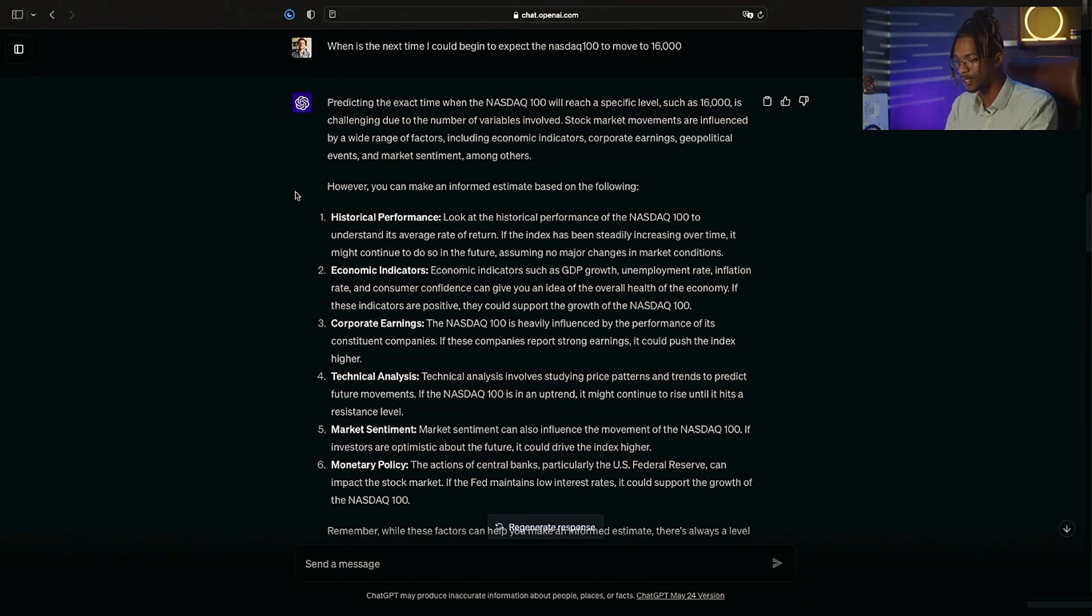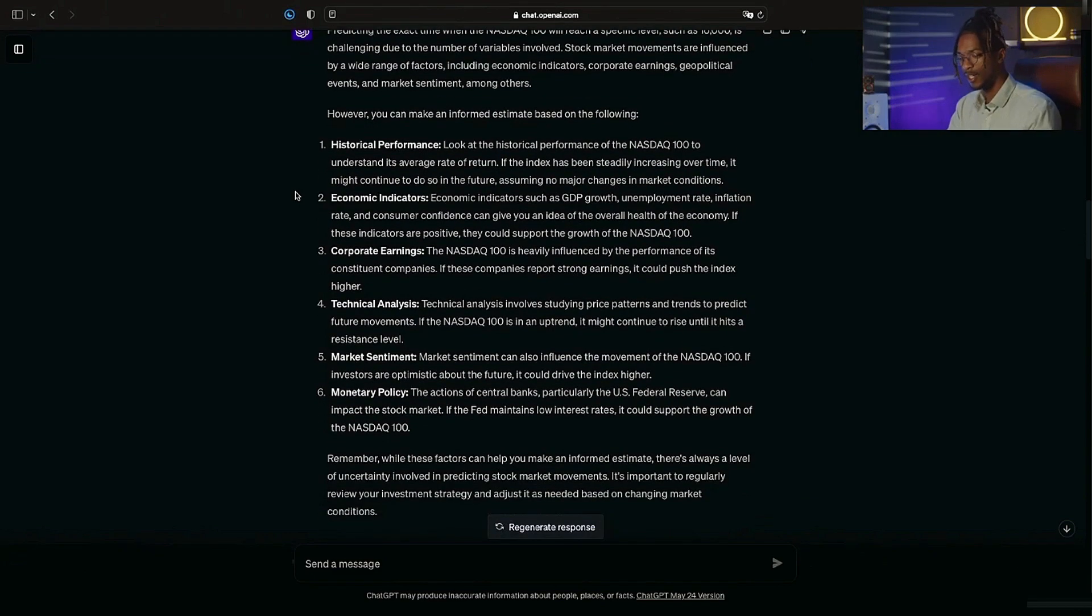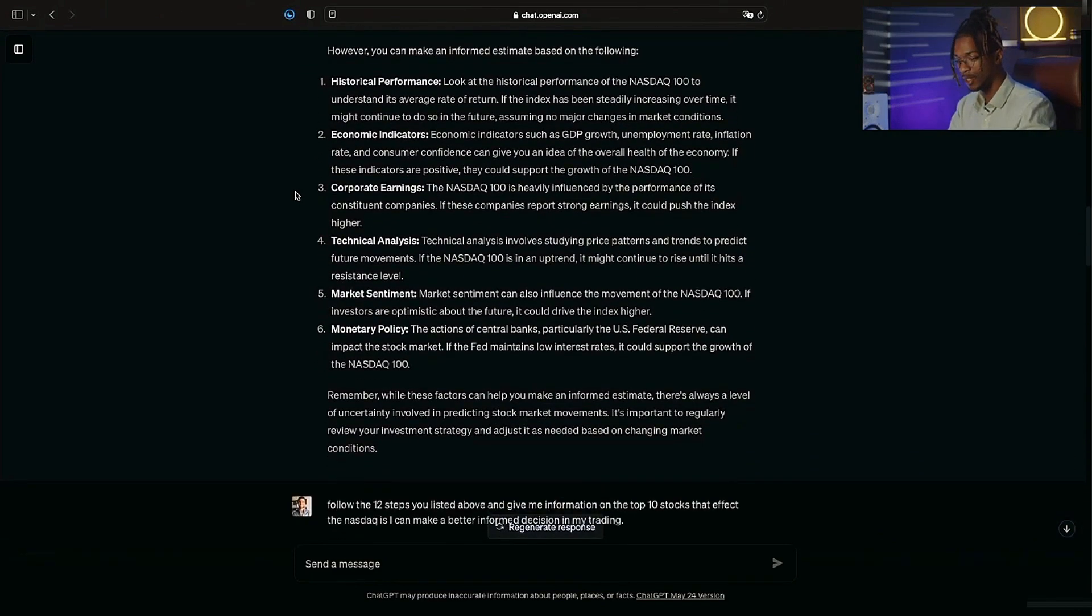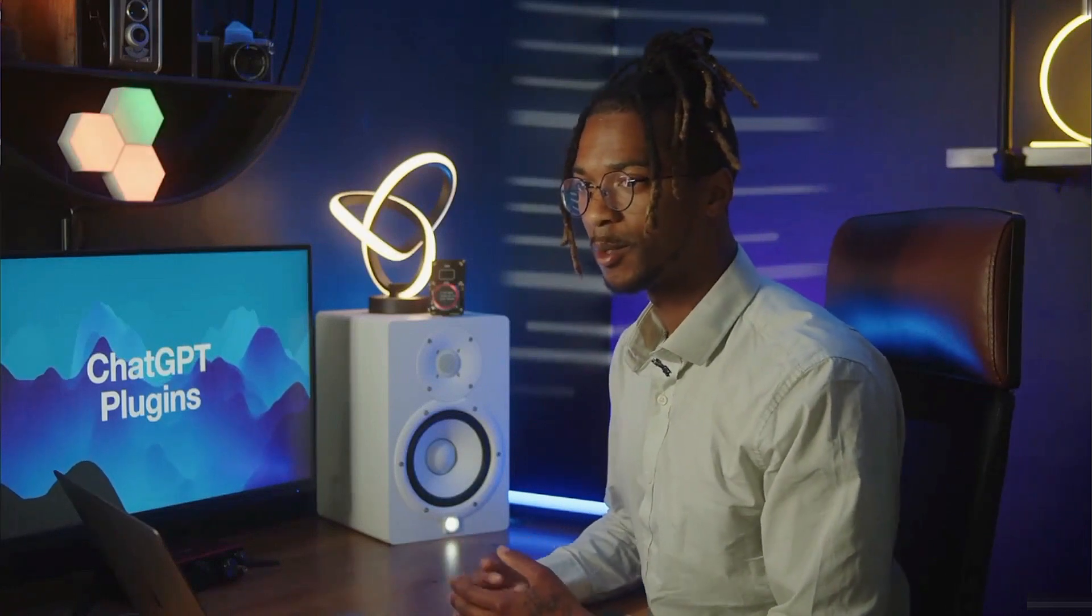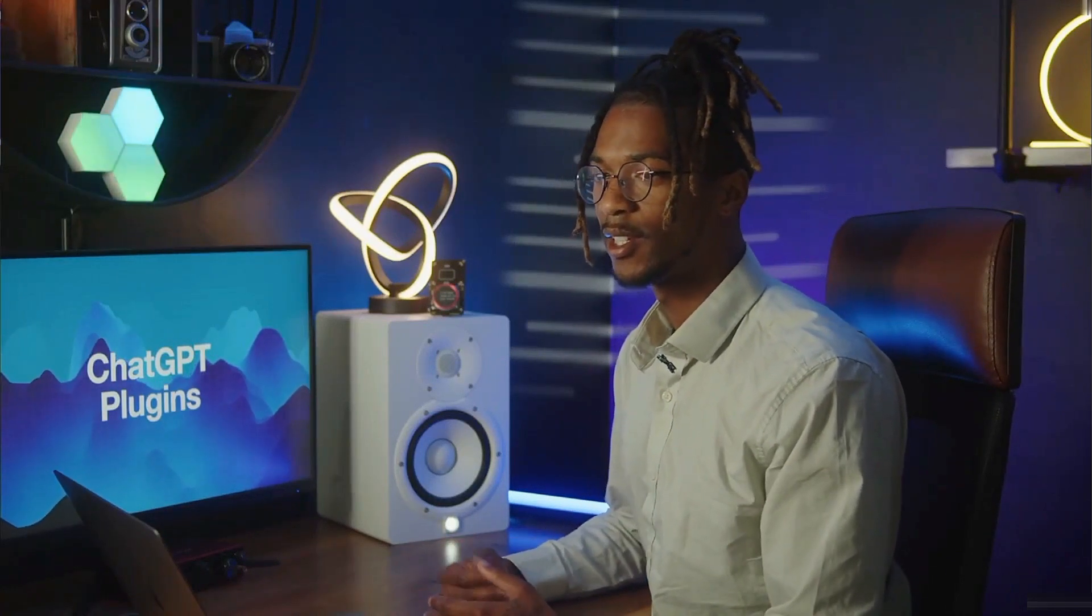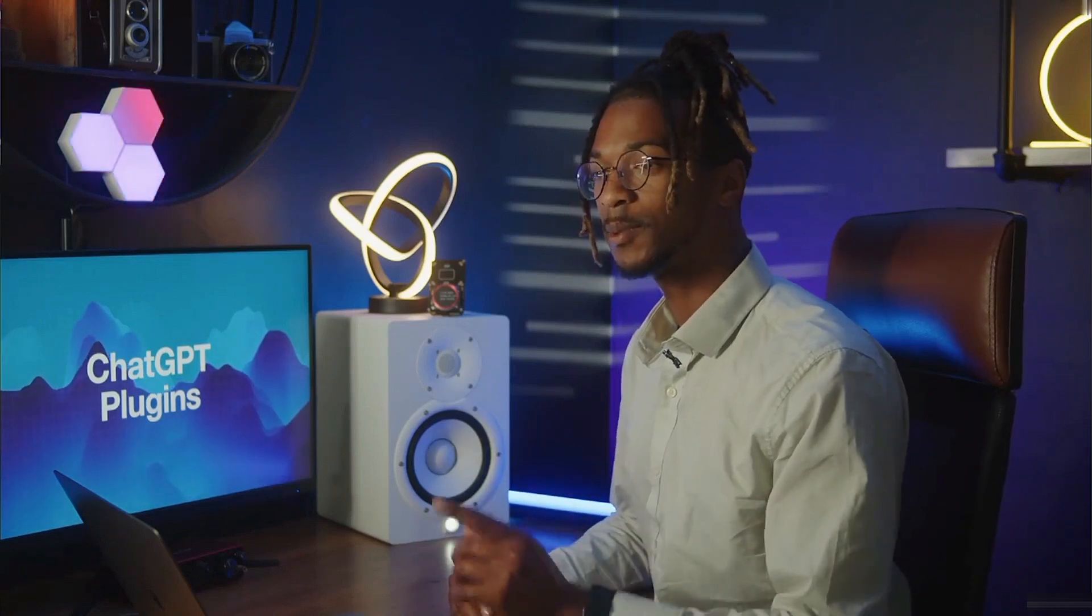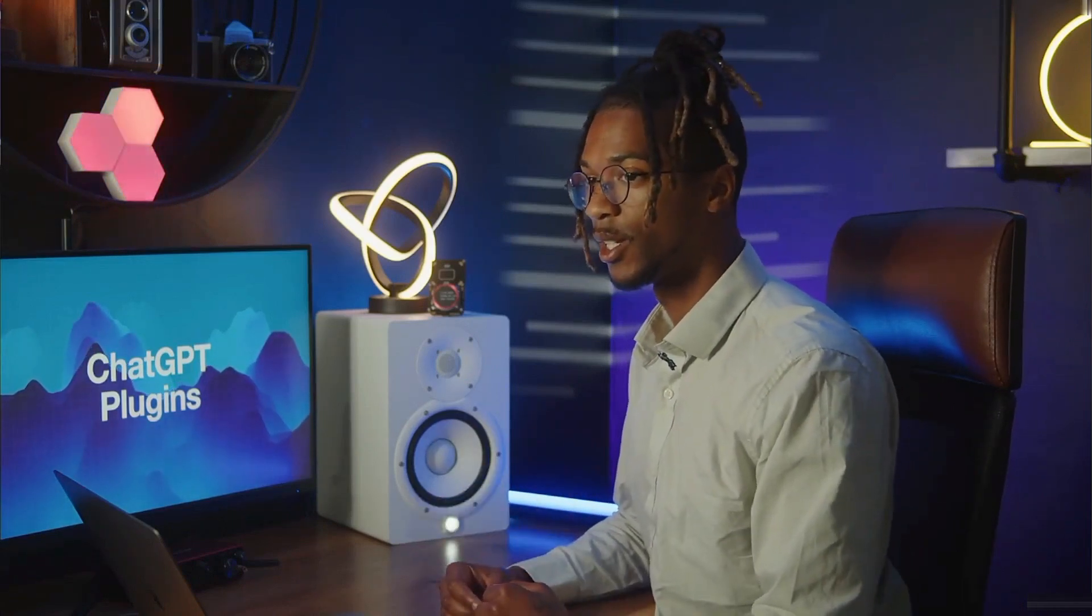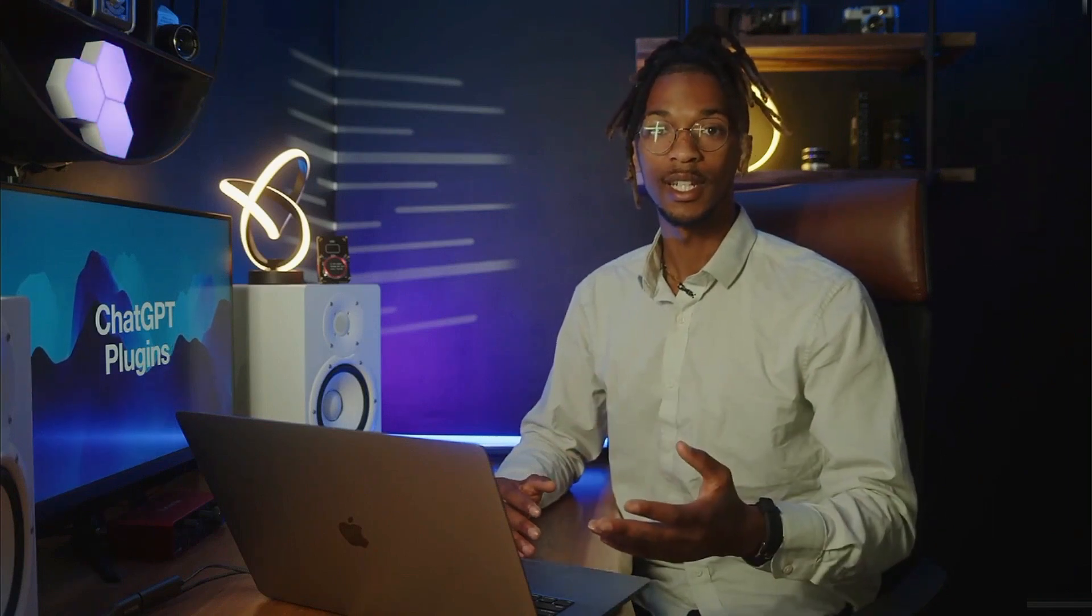However, you can make an informed estimate based on the following, and it gives me the outlines of what I need to look up. Now I've gotten a whole bunch of steps but not any direct answers to assist me on making a financial trade. That's because that's not what this tool is for. This tool is to help you find information on specific companies so you can utilize your own knowledge or the knowledge of an assistant to help you make a well-informed trade.